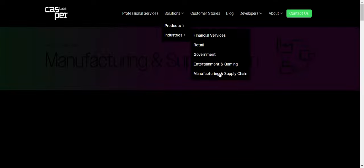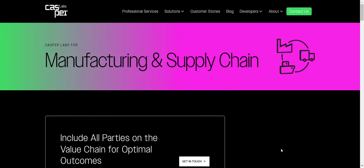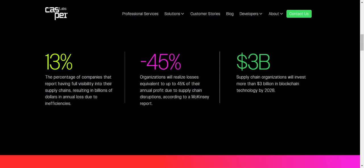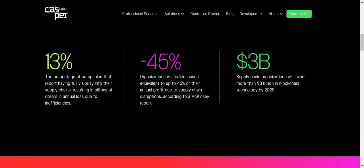And then here, manufacturing and supply chain says 13 percent of companies report having full visibility into their supply chains, resulting in billions of dollars in annual loss due to inefficiencies. So they want visibility into supply chains to help reduce losses. And organizations will realize losses equivalent to up to 45 percent of their annual profit due to supply chain disruptions.